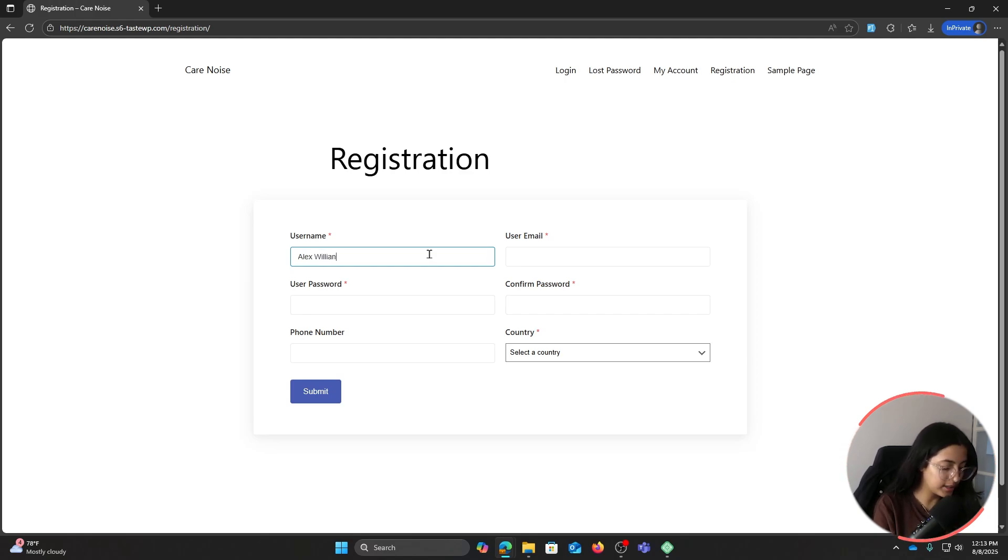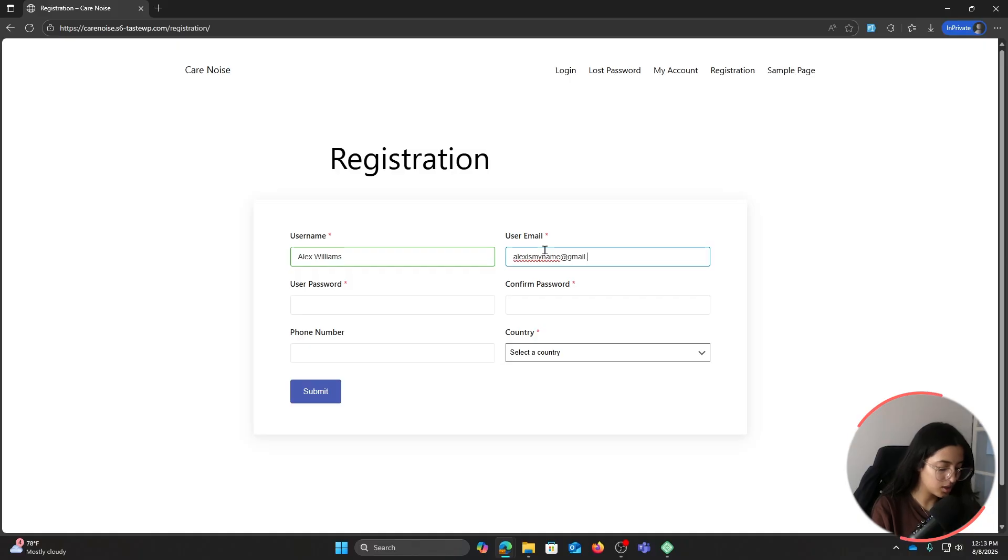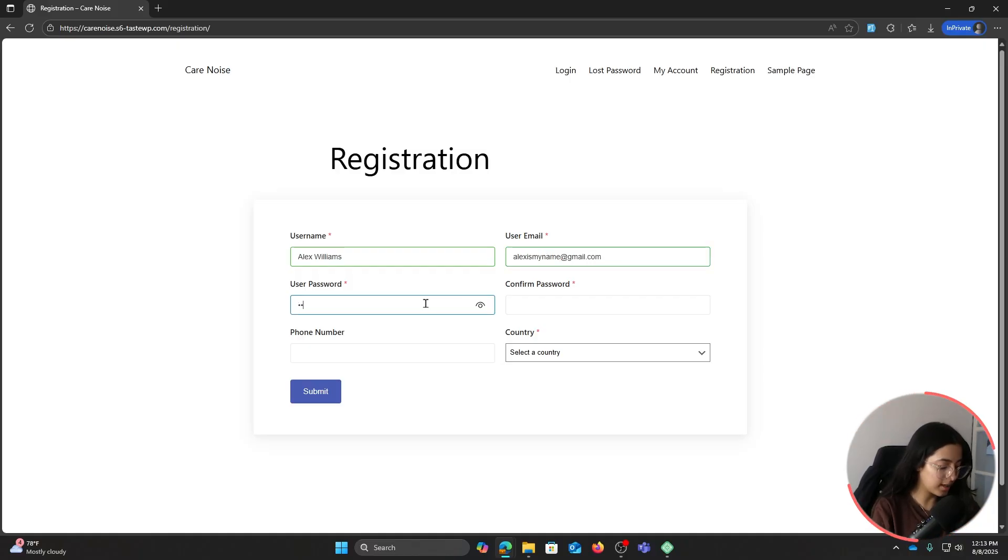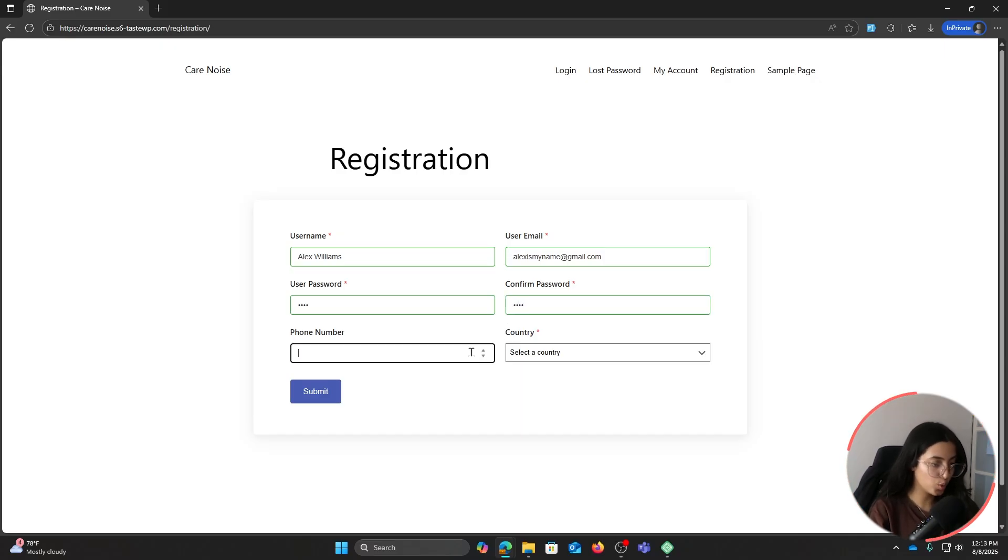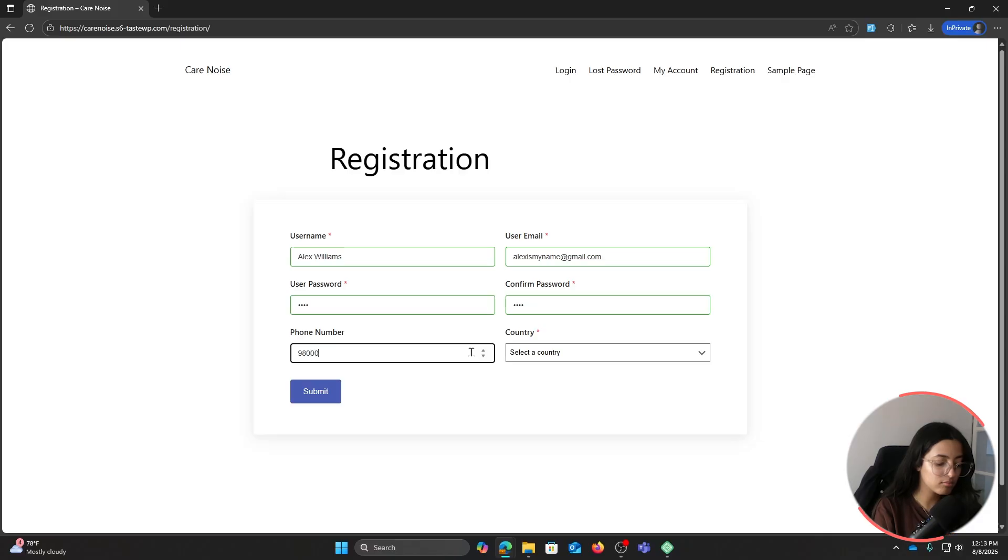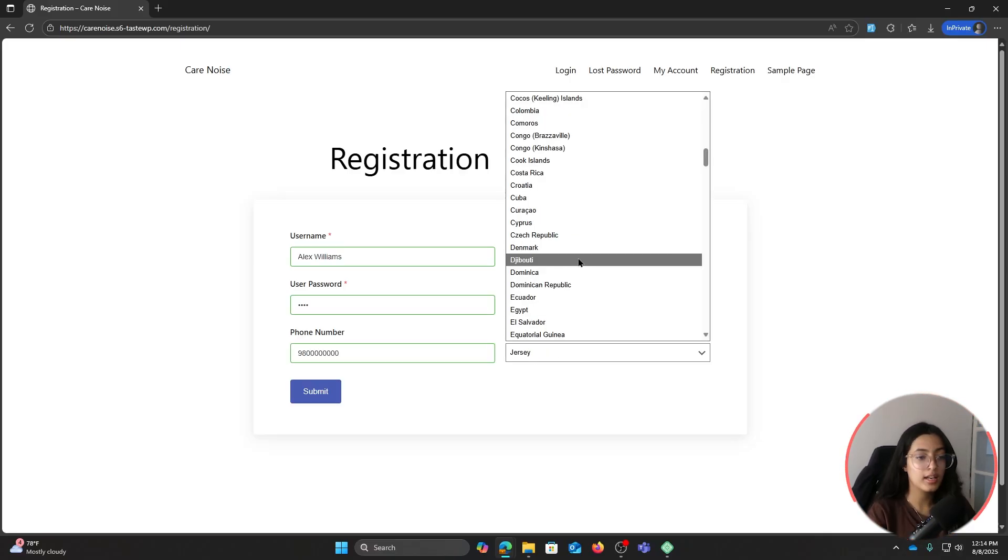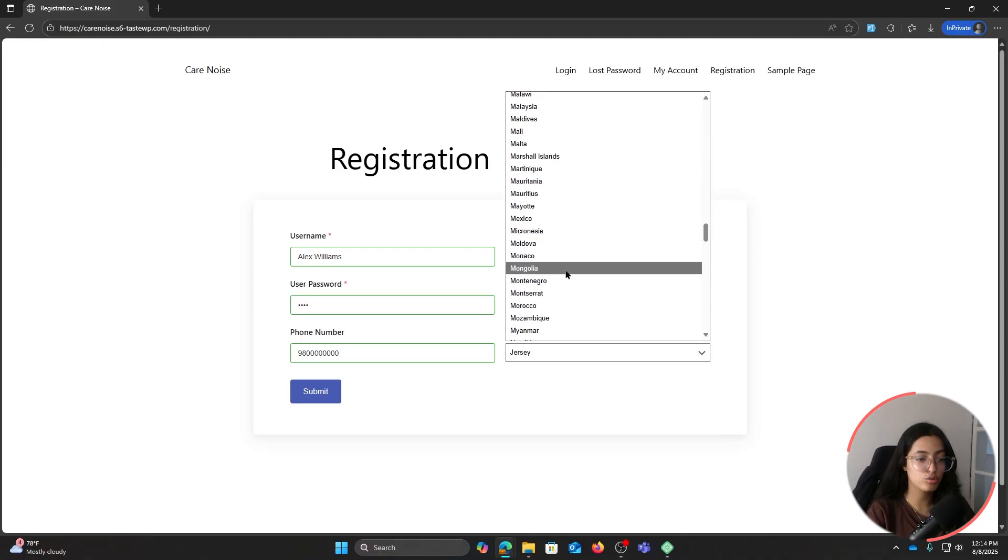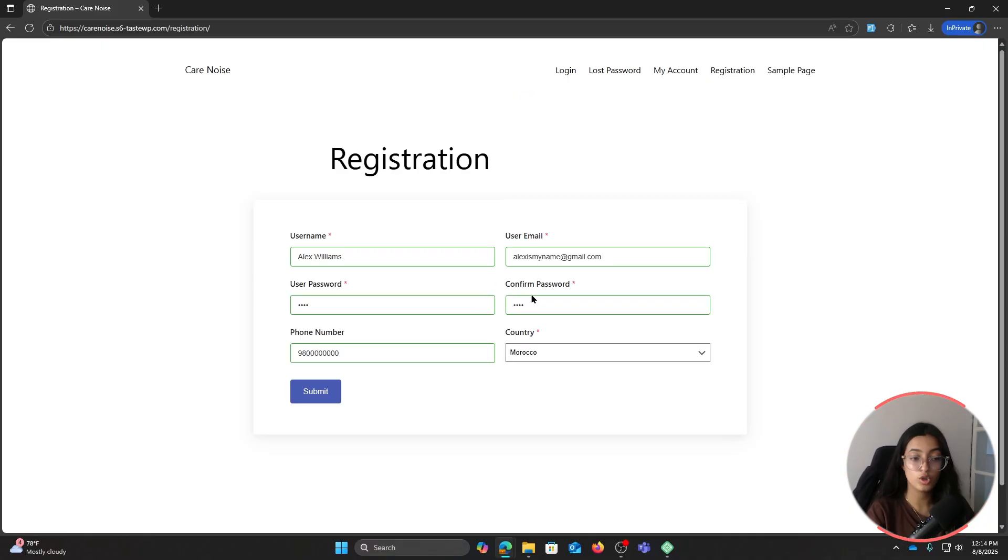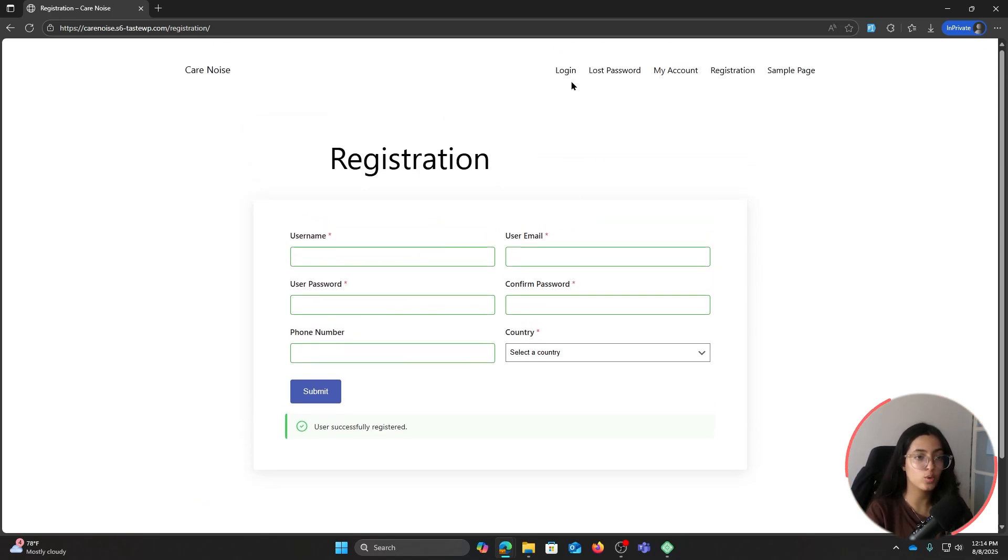Alex Williams, alexismyname@gmail.com, password alex, confirm password alex, phone number 98, country Morocco. And submit. Now that we have successfully registered, we can go to the login page and login.